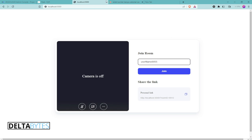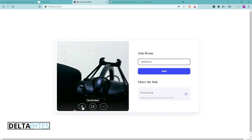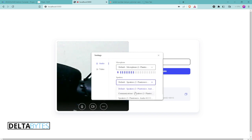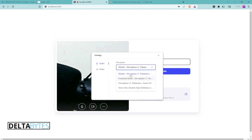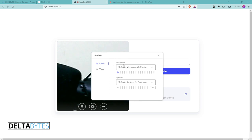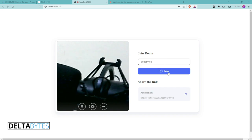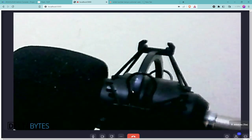So the video app will look just like this. This is a demonstration where you can enter your name — Deltabytes — then click join, then activate the camera. The camera starts, then you activate the microphone, select the mic from the dropdown menu, select from the microphone and the speaker, and select your camera from the dropdown menu. Then you click the join button and our video conferencing is on, running locally on our machine.